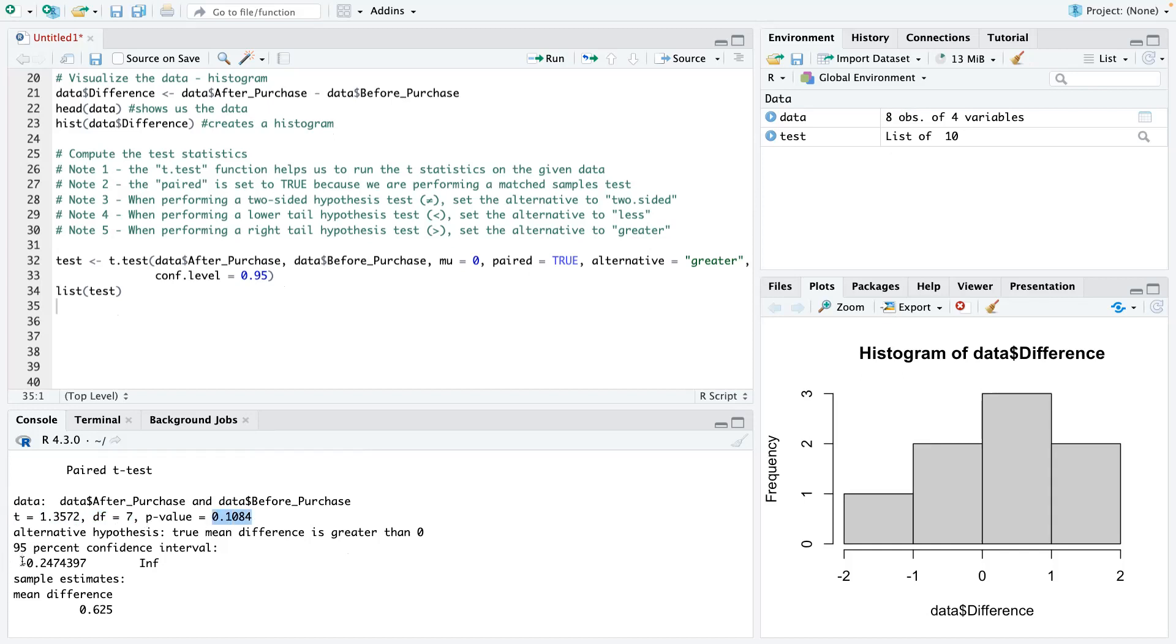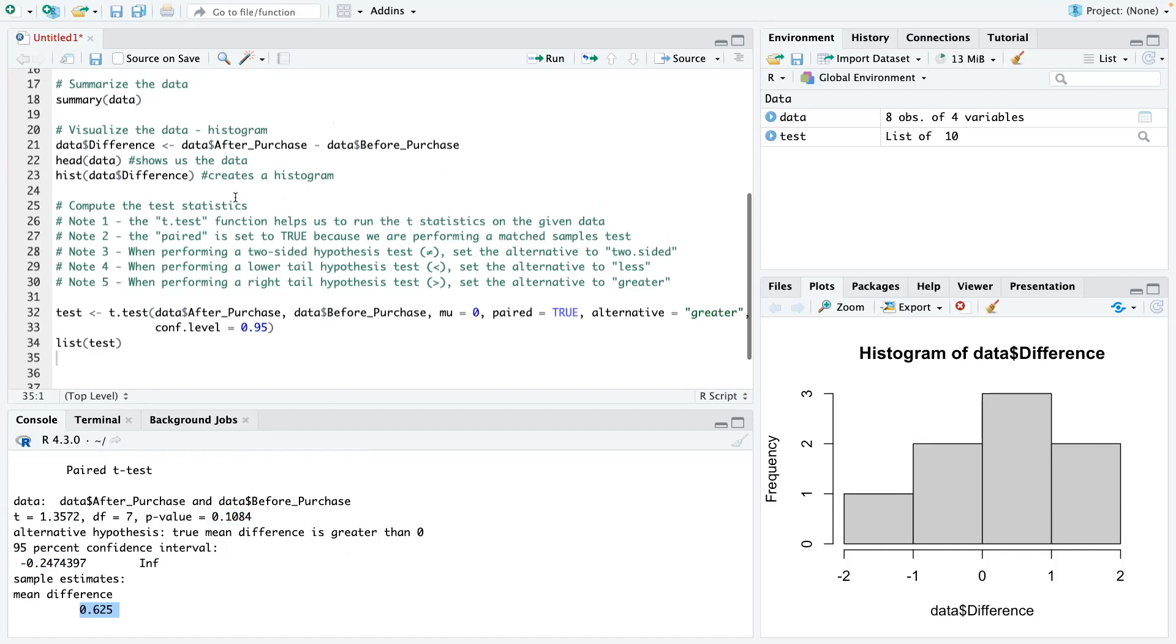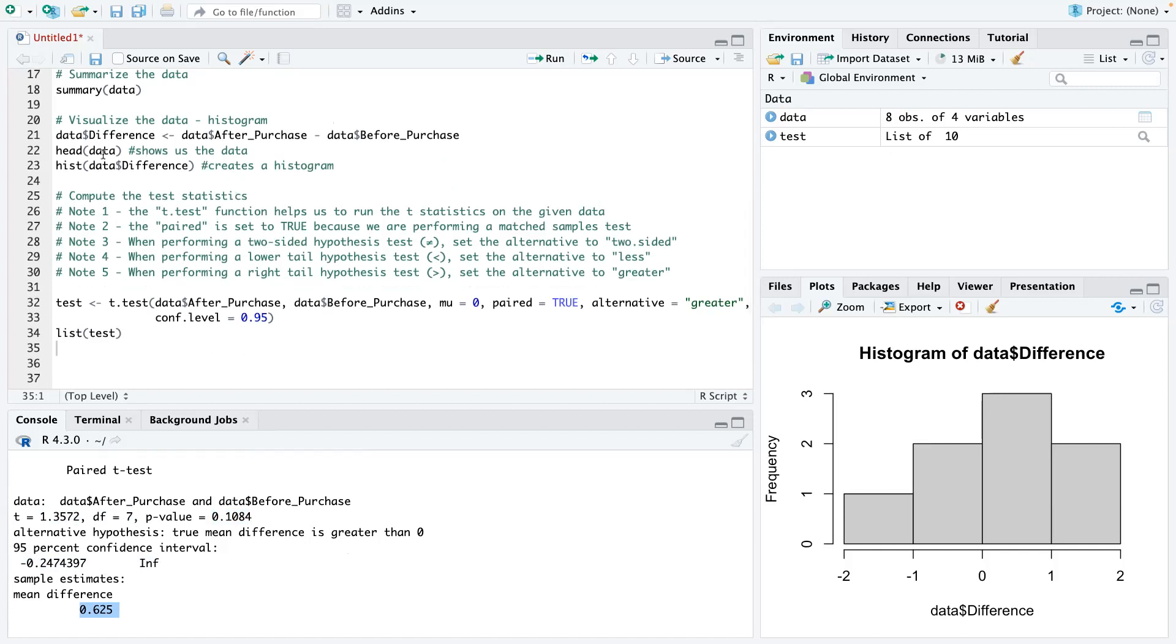And you could see the p-value as well. And then you can see the confidence interval. It goes from negative 0.24 all the way to infinity. And you can see the mean difference, which is basically the mean you get from line number 20, 21. If you do mean bracket data dollar difference, you would get this 0.625.